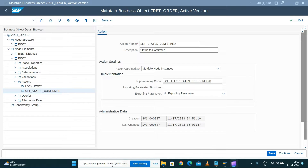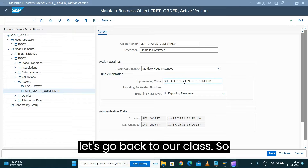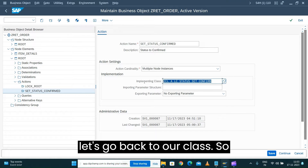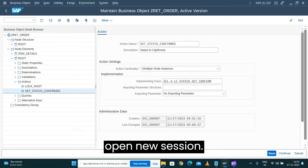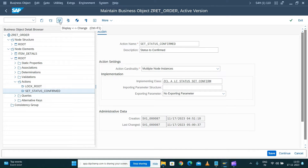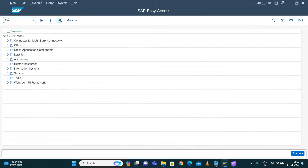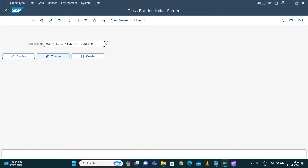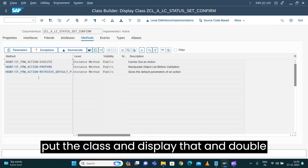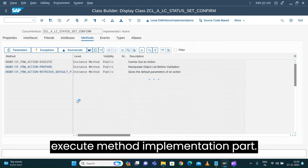Let's go back to our class. I'll copy this, open a new session, and put the view in display mode. I'll open a new session, open SP24, open the class in display mode, and double-click to execute and open the execute method implementation part.